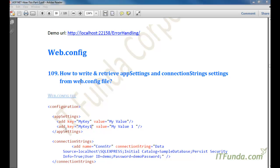In this video we are going to talk about the web.config file. The web.config file is a configuration file related to the application, and it can be used to store application-specific settings — any data you want to store related to the application, such as database connection strings, session state, error handling, security, and authentication settings. We are going to learn how to write and retrieve app settings and connection string settings from the web.config file.